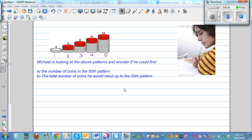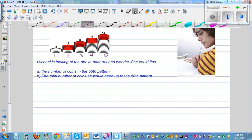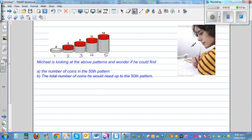So in the first pattern, you've got two coins or two beads. I'm calling this coins, so you can call them beads. In the second pattern, you've got two plus three, which is five beads. Again, you're adding three beads. That is five plus three is eight, then eight plus three is eleven, eleven plus three is fourteen. So each step you're adding three more beads.